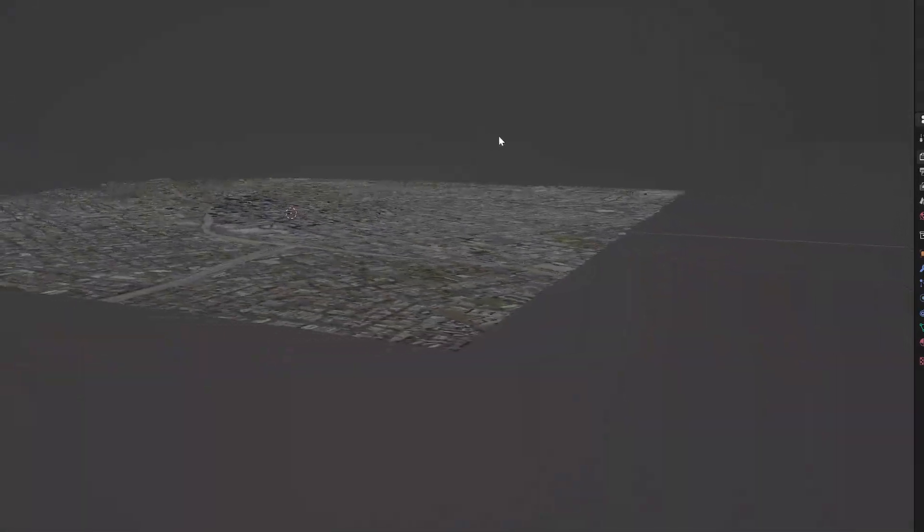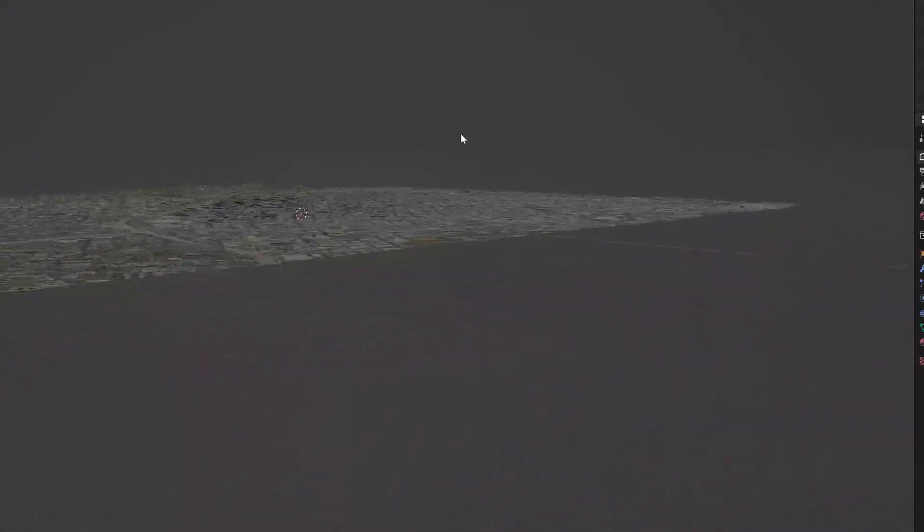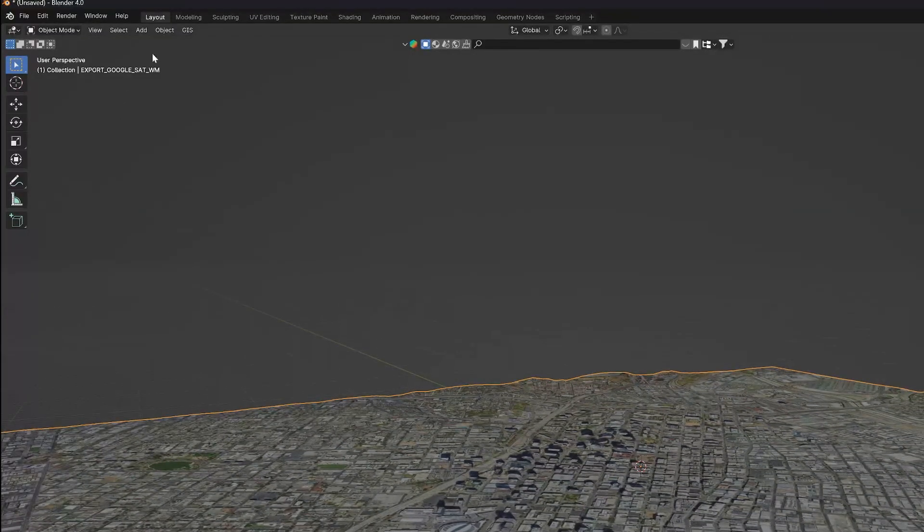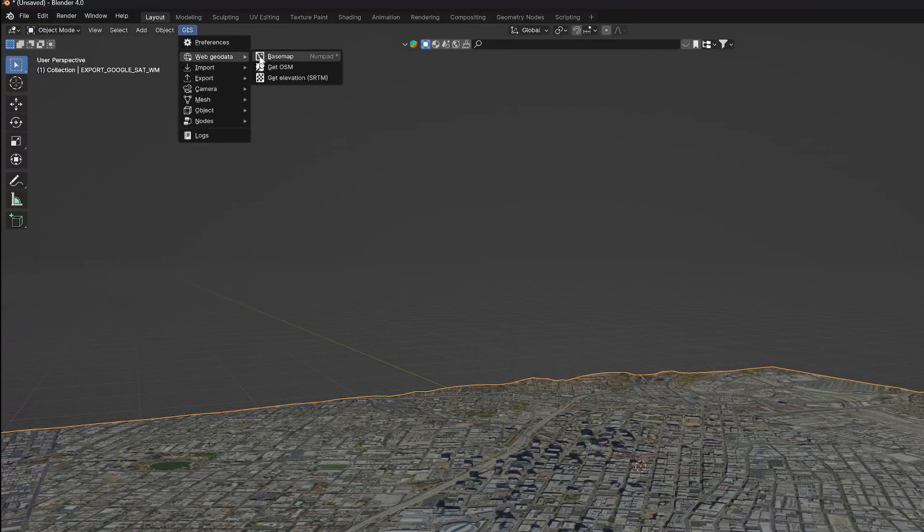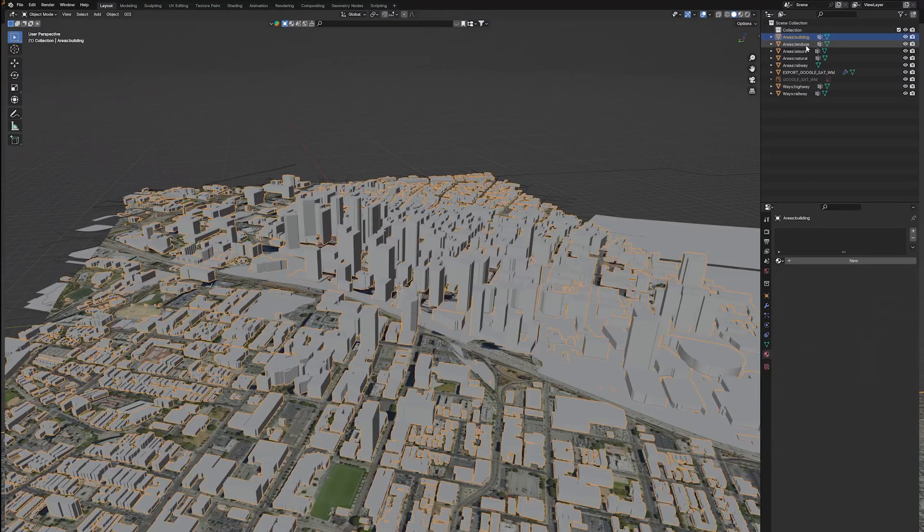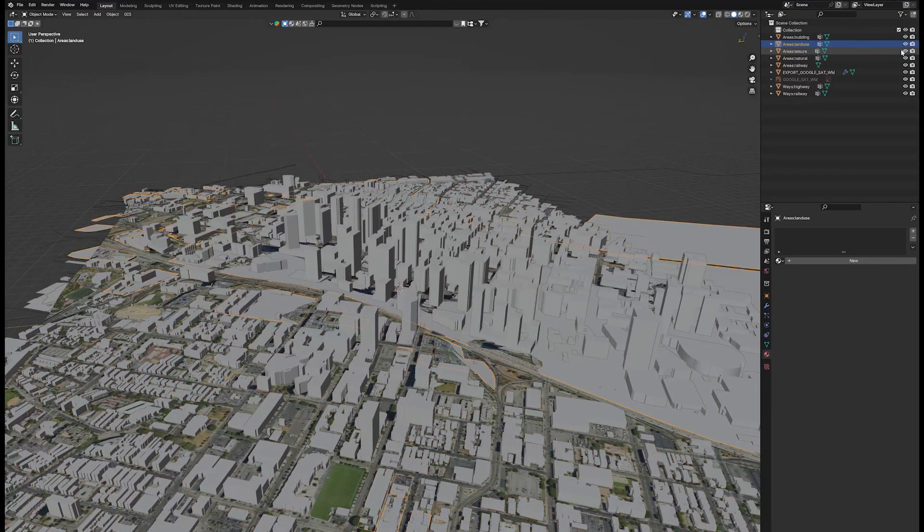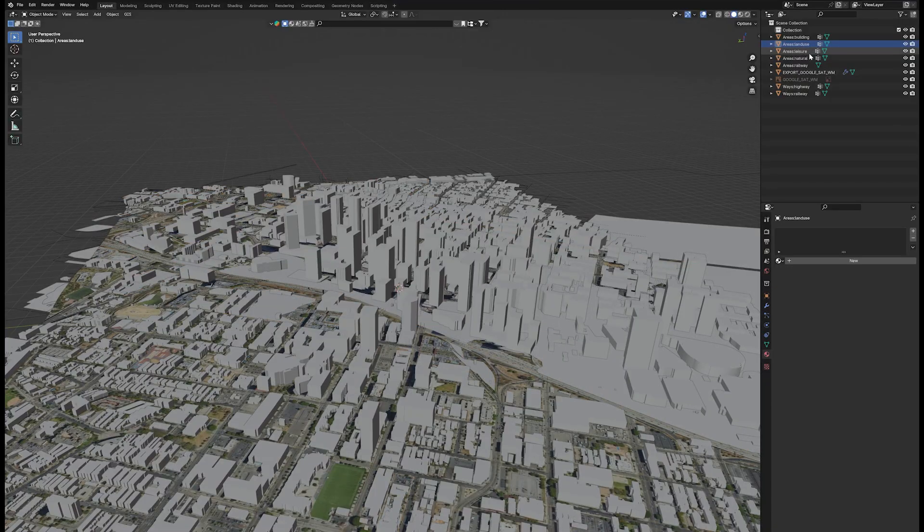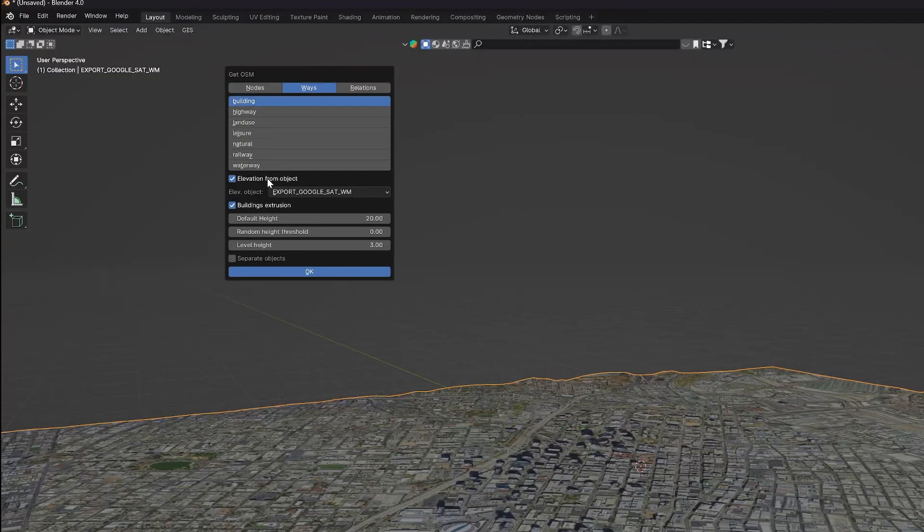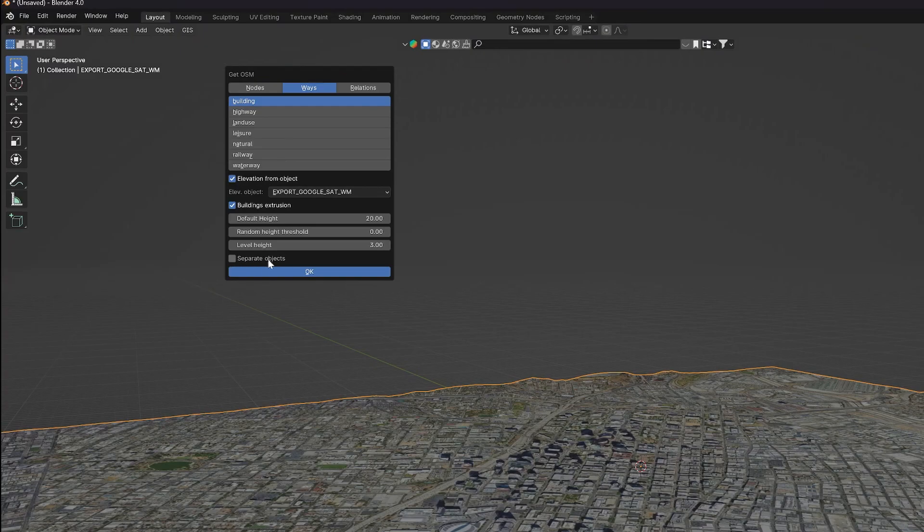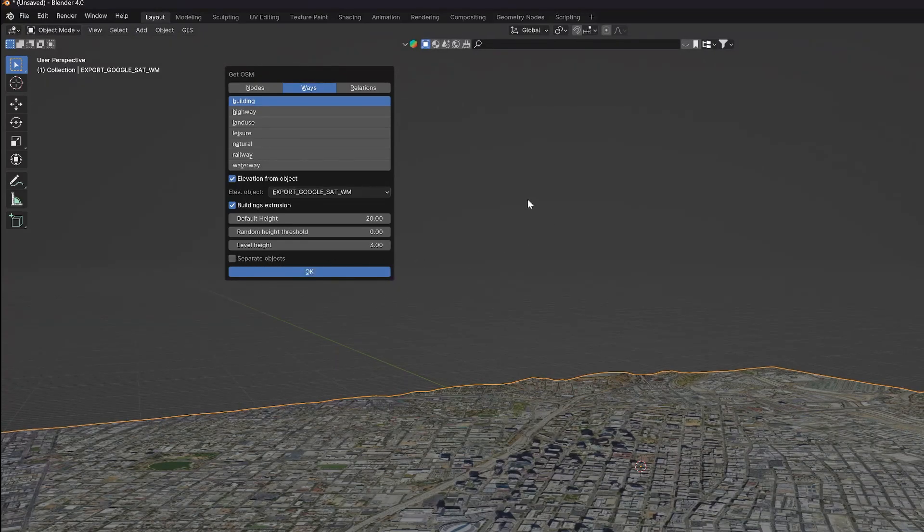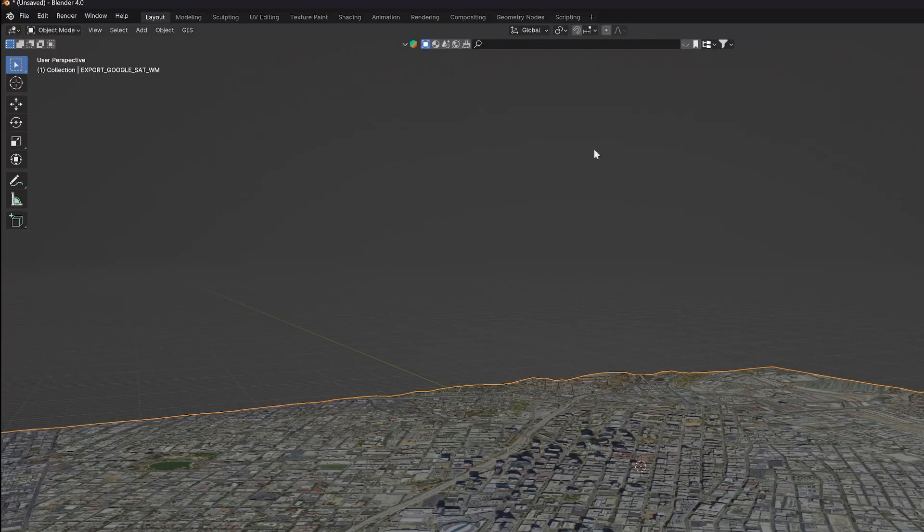Next, we can grab the buildings pretty easily by heading back into the GIS tab, then go to base map and get OSM. Depending on what you're working on, you may want to do things like get the highway details, but for this tutorial I'm just going to have the buildings. Be sure to enable elevate from object. You can enable separate if you really like, but this is going to take a lot longer to create. And once happy, hit OK.